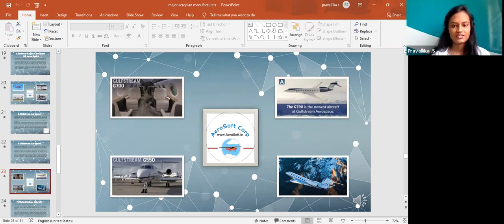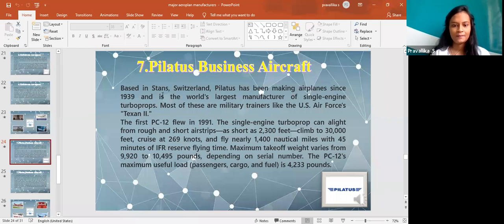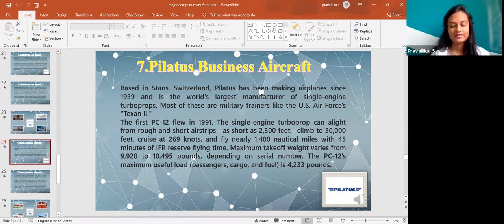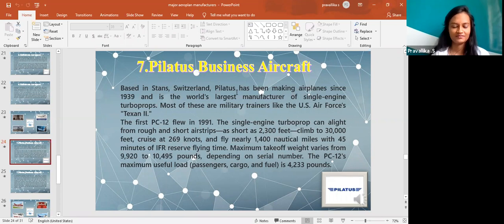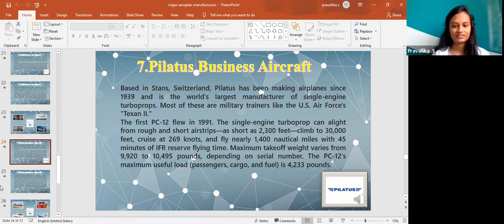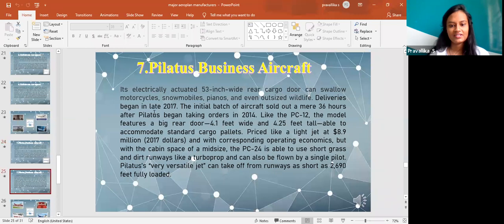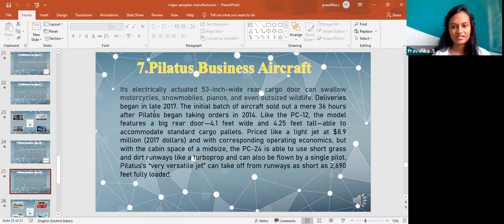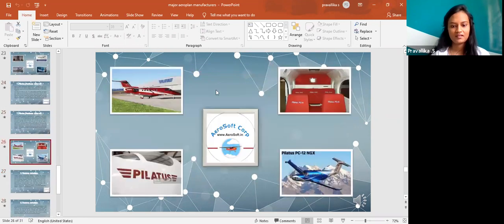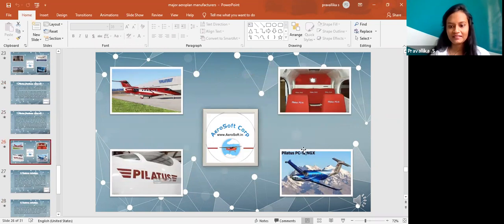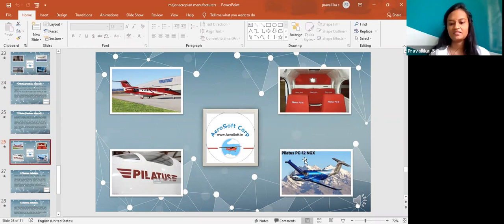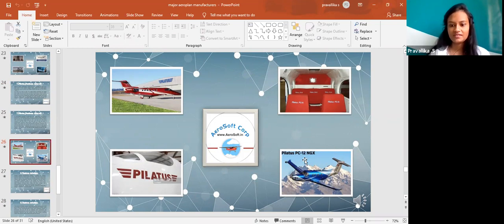The next one is Pilatus Business Aircraft. Based in Stans, Switzerland, Pilatus has been making aeroplanes since 1939 which is earlier than the things that we talked before. It is one of the largest manufacturers of single engine turboprops. The PC-12 is one of the types in the Pilatus and it has maximum useful load of 4,233 pounds which is a larger number. Its electrically actuated 53 inches wide rear cargo door can swallow motorcycles, snowmobiles, pianos and even outsized wild crabs. This is one of the things that I could pick up from Google and it is regarding the images or types even in Pilatus. It also has PC-8, PC-12 and some more things.